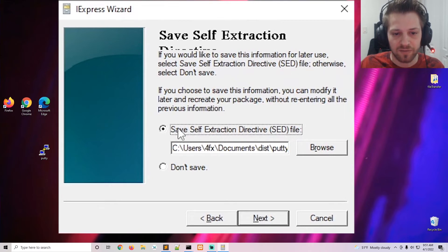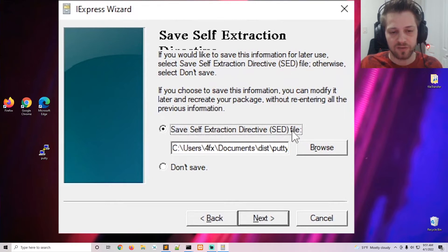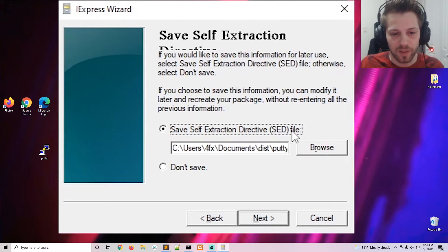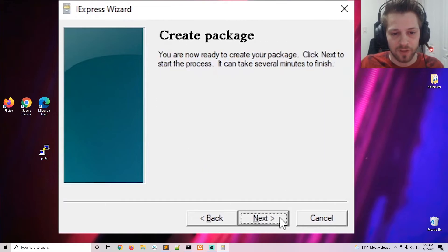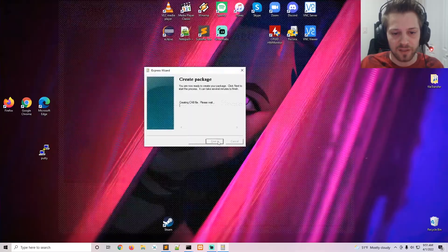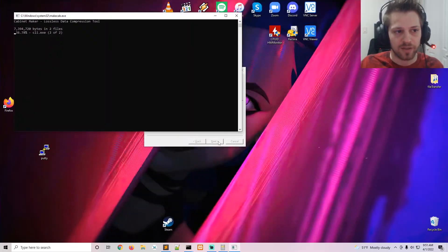And okay, this is the save file in case you want to edit this same executable later. So let's hit next and let's create the package.